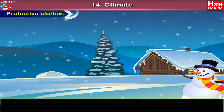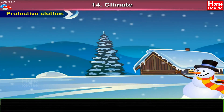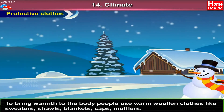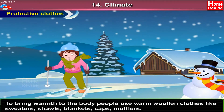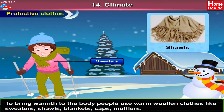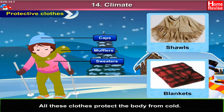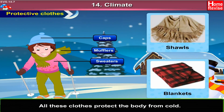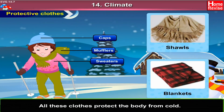Protective Clothes: To bring warmth to the body, people use warm woolen clothes like sweaters, shawls, blankets, caps, and mufflers. All these clothes protect the body from cold.